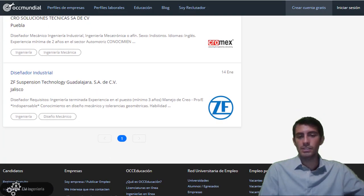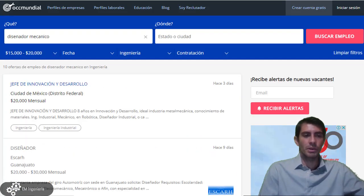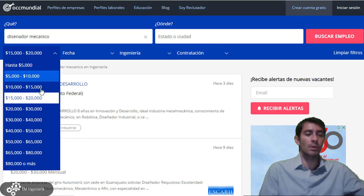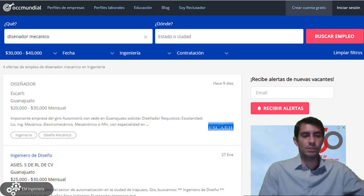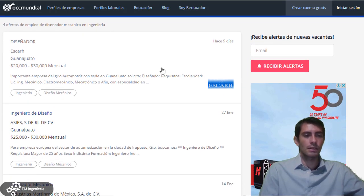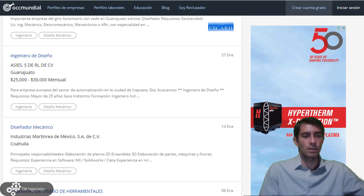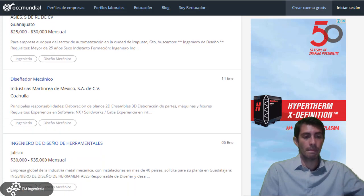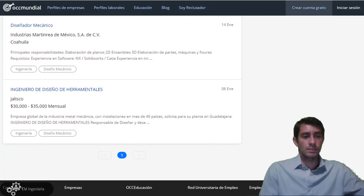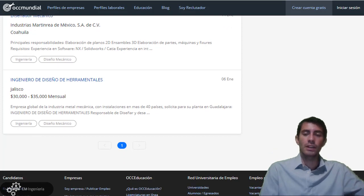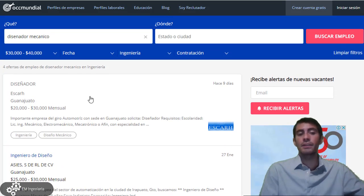Todavía nos muestra varias vacantes, pero si subimos el filtro de 30 mil a 40 mil, esto baja considerablemente. Aquí tenemos el diseñador en Scarch de 20 mil hasta 30 mil mensuales, otro muy bien pagado, y un ingeniero de diseño de herramientales. Como ves, esta área de la ingeniería mecánica tiene buenas oportunidades de empleo.